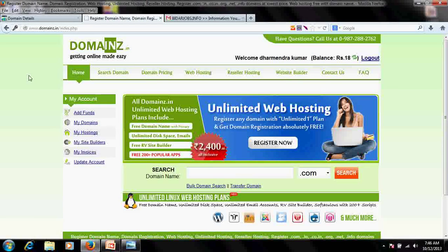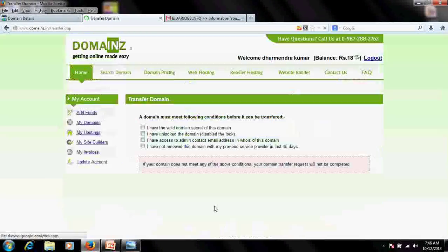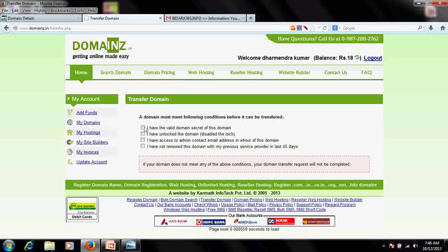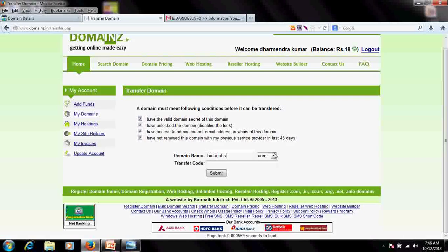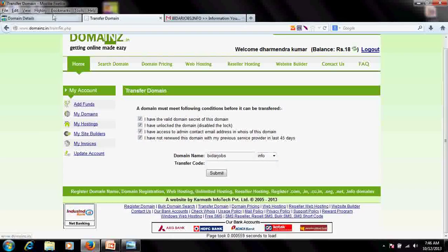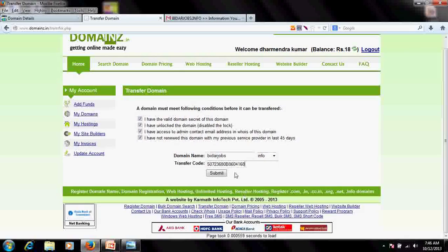Now go to the new registrar's website — BigRock, domains.in, or any other provider. Look for the 'Transfer Domain' option. Accept the terms and conditions, then enter the name of the domain you want to transfer. I'll type bitherjobs.info here. Next, paste the transfer code that you received by email into the provided field.